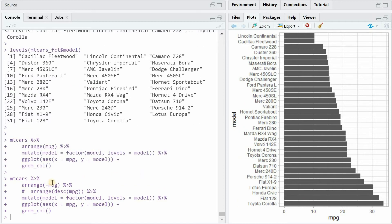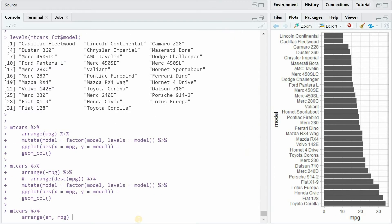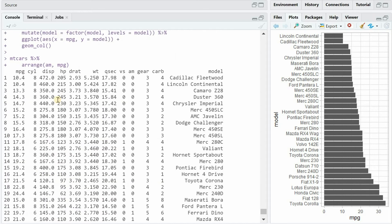If you want to reverse the order you can simply add a minus in the arrange step or you can use the descending function desc before the variable.